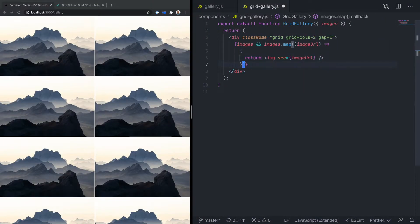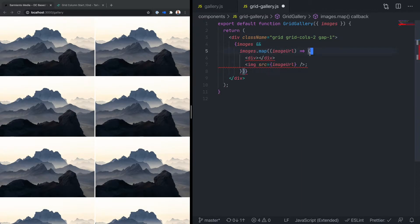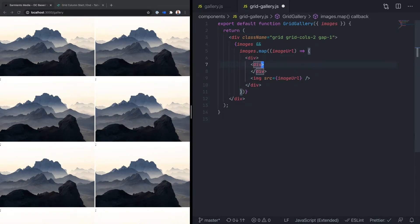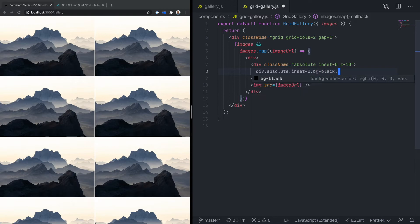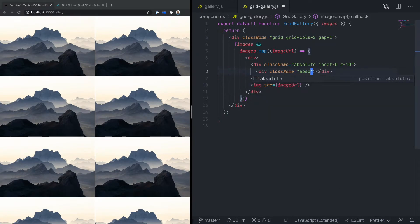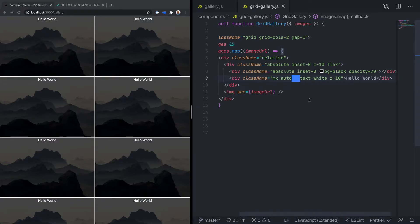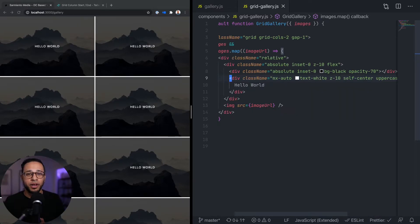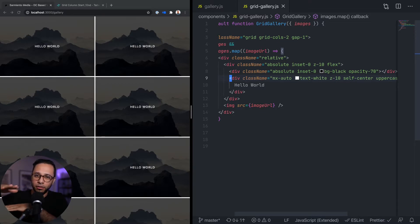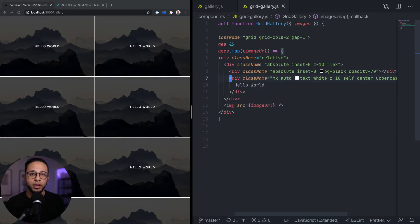Next we're going to add the overlay that's going to sit on top of the image with the text. We've gone ahead and added the overlay to the image — essentially we have the image, then the overlay on top, then the text on top of that. We're using z-index to make sure they align in the proper order, and then we use absolute positioning on the overlay so that it doesn't mess with the sizing of the image.